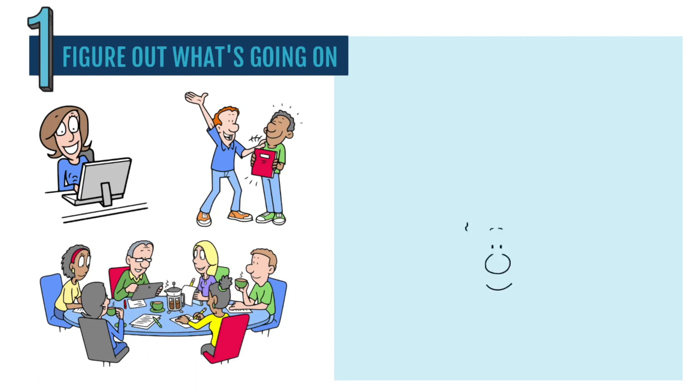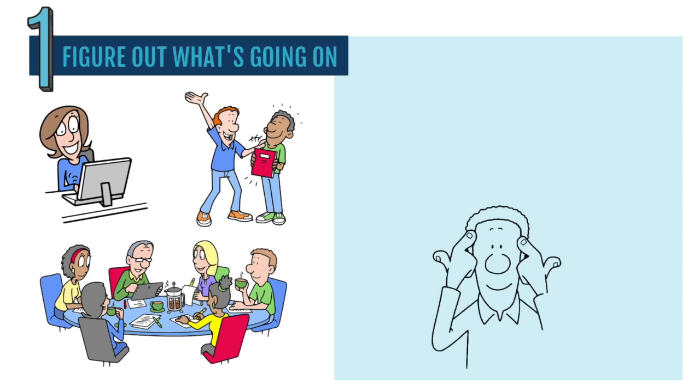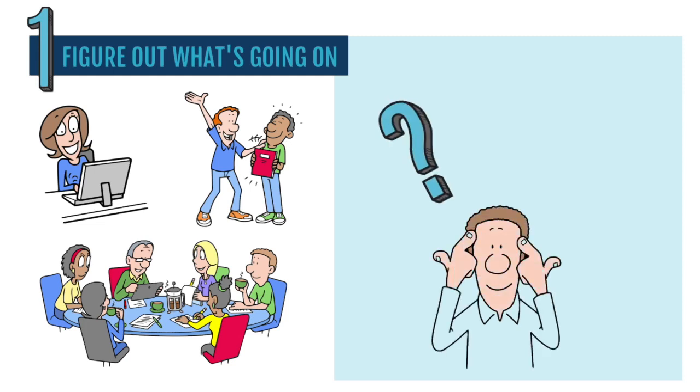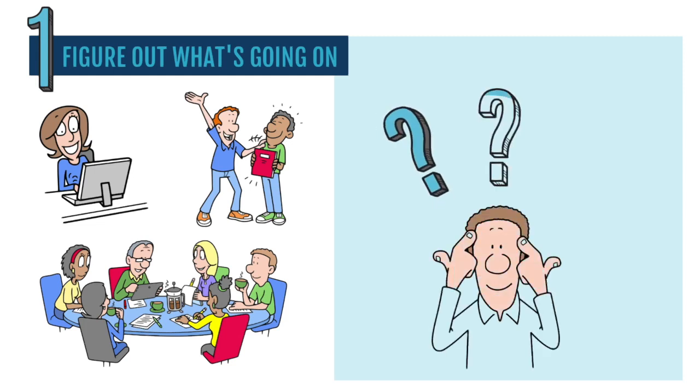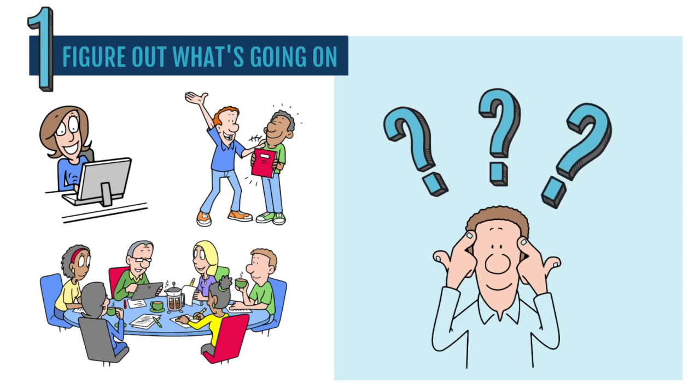Think about what you feel is stopping you from moving forward in your career. Understanding this will help you zero in on what needs to change and to make a plan to get past any roadblocks.